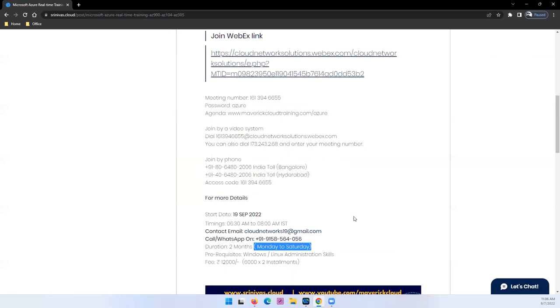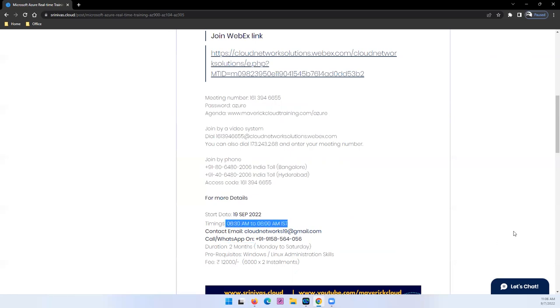This will take approximately 60 hours to complete the whole program, roughly around two to two and a half months based on the content what I'm planning for.